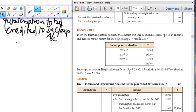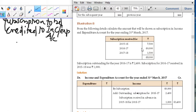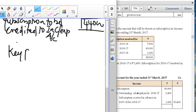Subscription outstanding for the year 2016-17 is 2,400 — that is still to be received. Subscription for 2016-17 received in 2015-16 was 1,000. So income and expenditure will show the total amount of 6,000. Outstanding for the year is 2,400 — just make it out 2,400. The subsequent subscription for 2016-17 received in 2015-16 means 2015-16 is the previous year, and that is for the current year. Just make a note of these three points in your classwork. This is about illustration number 8.